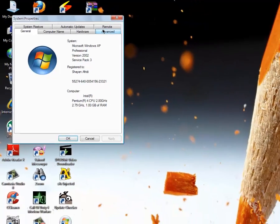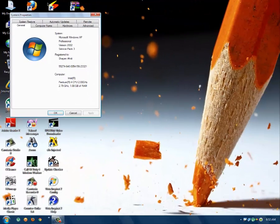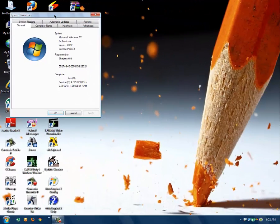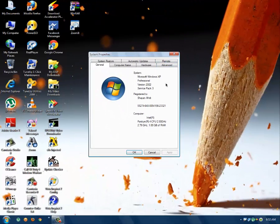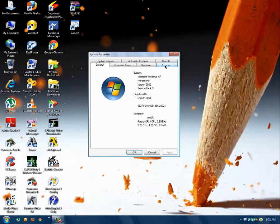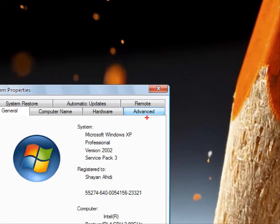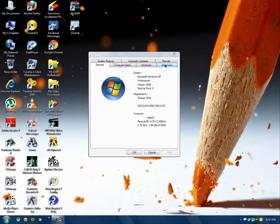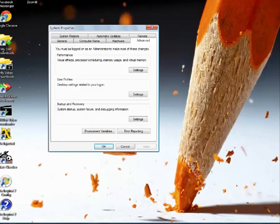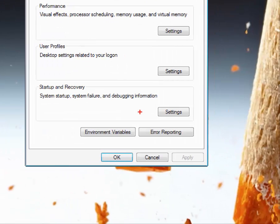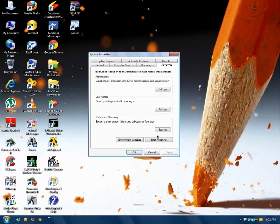Whenever you click on properties that page will open, so simply click on advanced setting and then go to error setting.